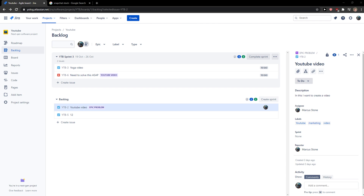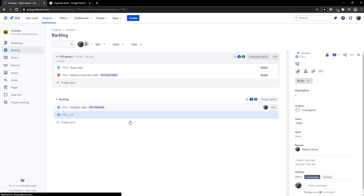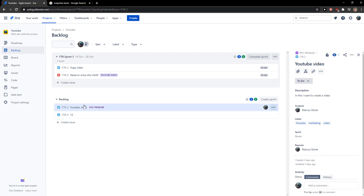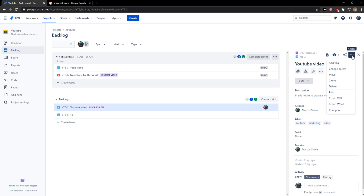is just be in Jira, and when you're here you just want to click on the issue that you got in your backlog, and then just click on the three dots on actions, and you're gonna see here 'Clone'.